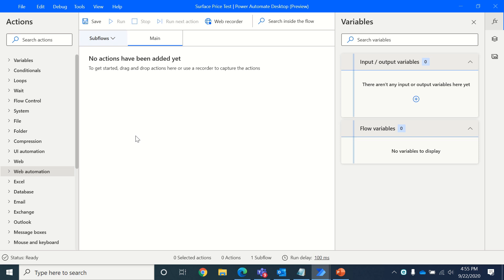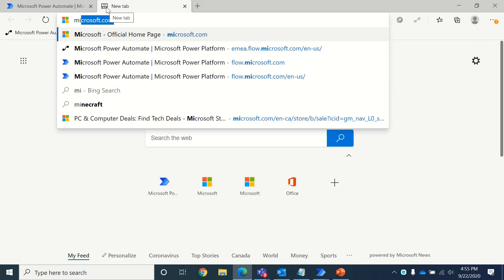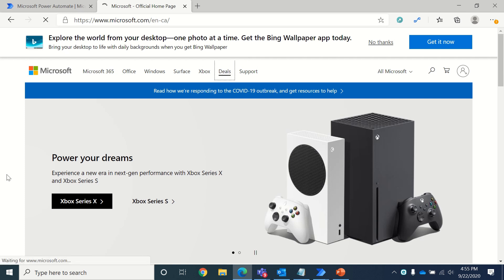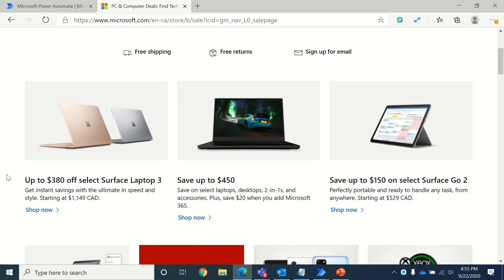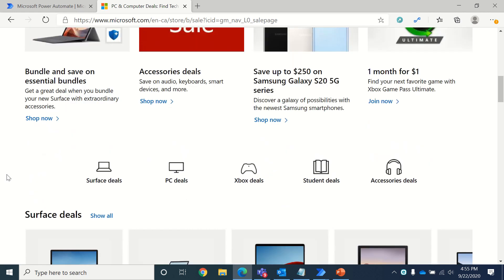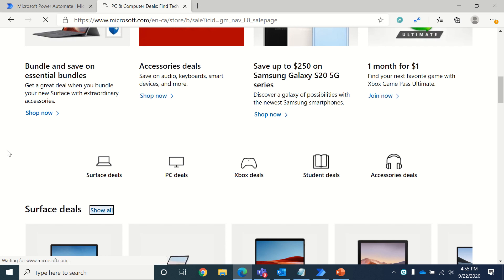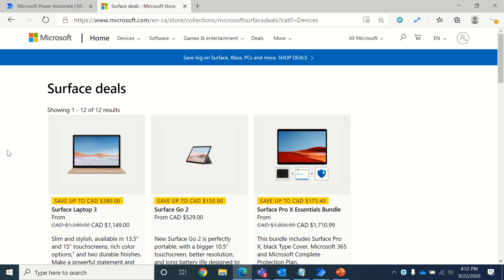Hi, so in this video our purpose is to extract prices of Surface laptops from Microsoft website and we will be using Power Automate Desktop for doing that. We will be going to the Microsoft website and navigating to the deals page. From here we will be clicking on show all for Surface deals because we want to extract the prices of all the Surface deals and that's what we want our flow to do.